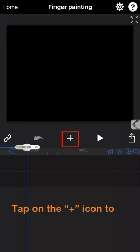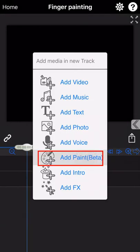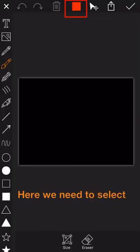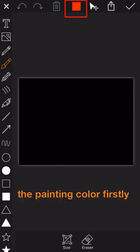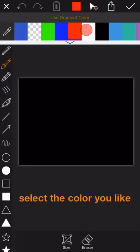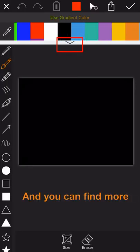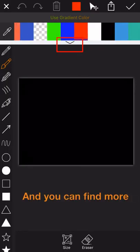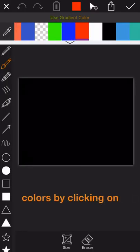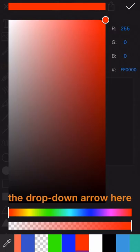Tap on the plus icon to enter into the painting mode. Here we need to select the painting color firstly. Tap on the color icon and select the color you like, and you can find more colors by clicking on the drop-down arrow here.